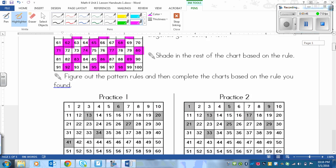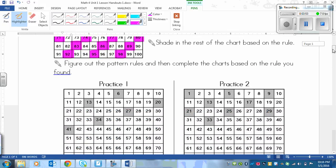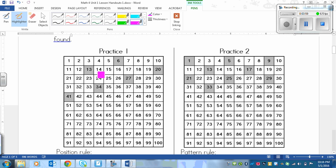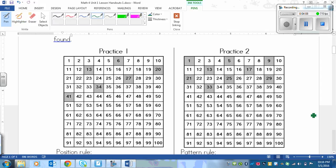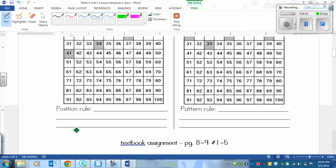Next, we need to figure out the pattern rules and complete the charts for practice 1 and practice 2. We can do practice 1 together if you're not sure, or pause the video and try it on your own if you think you've got it. For practice 1, the first shaded number is 6, so the pattern starts at 6.